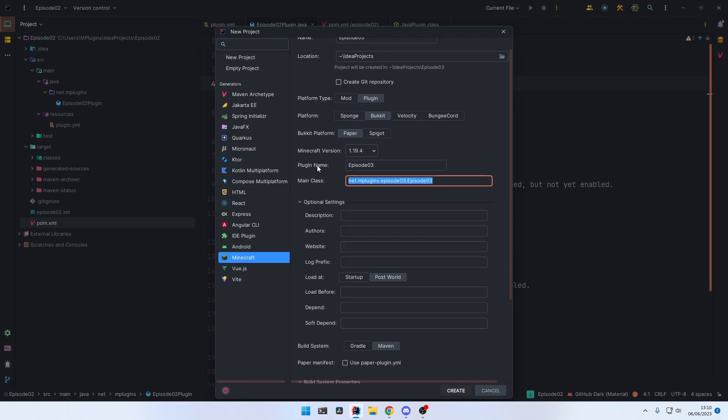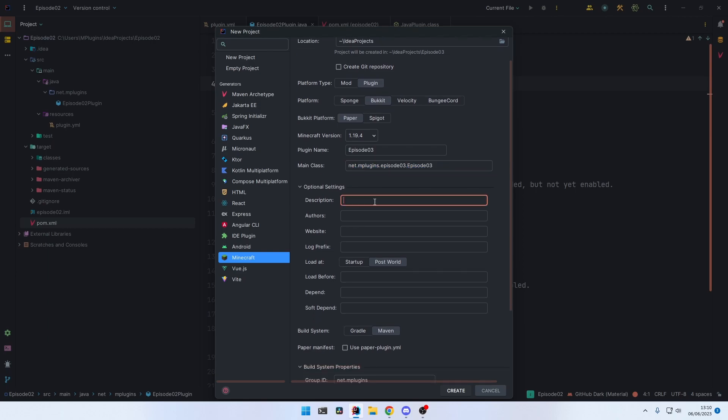And then you give your plugin a name right here. You can choose the main class, and here are some optional settings that will be automatically included in the plugin.yml. You can give your plugin a description, enter the authors right here. If you have a website, you can also write it here.